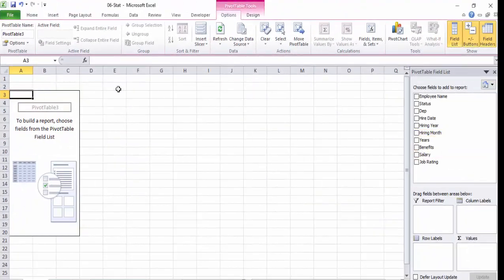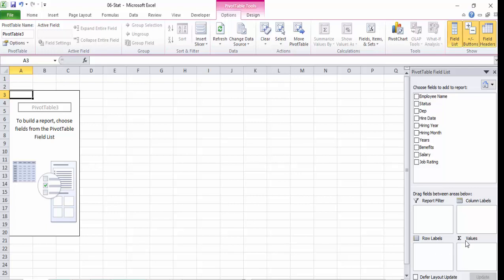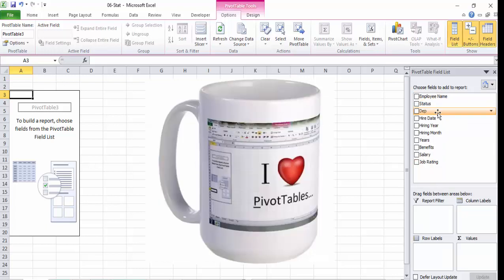Once you select the Pivot Table data, you can see the Pivot Table fields list. If you choose the main fields, there are four areas: Row Labels, Column, Values, and Filters. You can choose the data — row details, column details, values, and filters — by simply dragging and dropping.